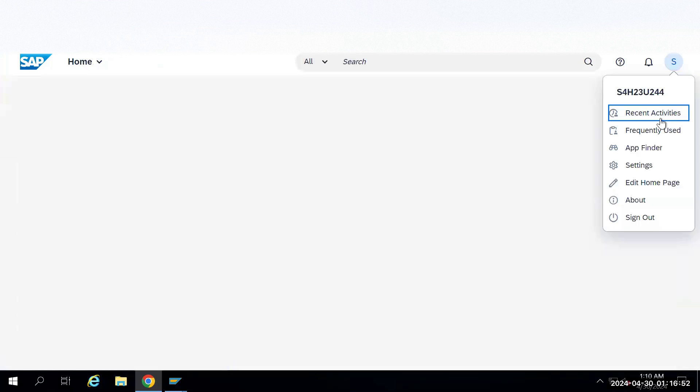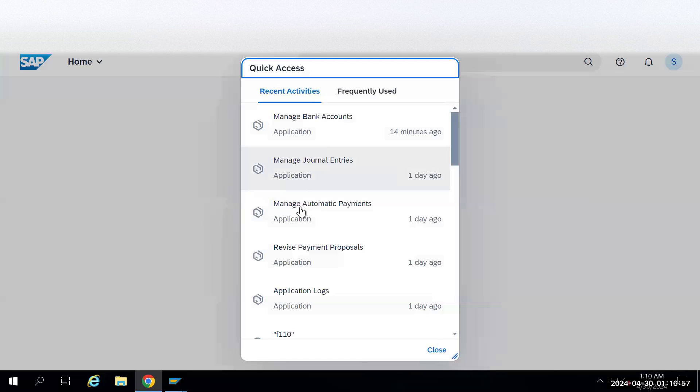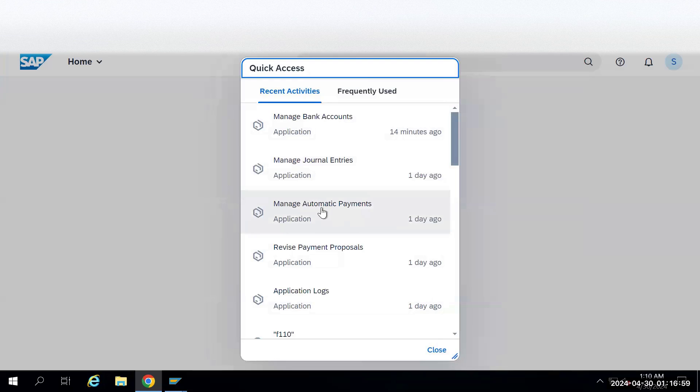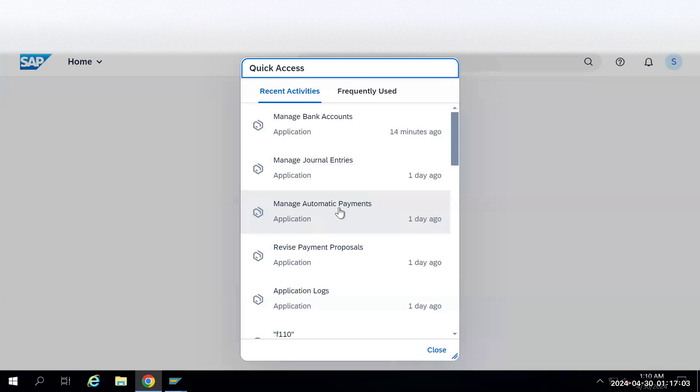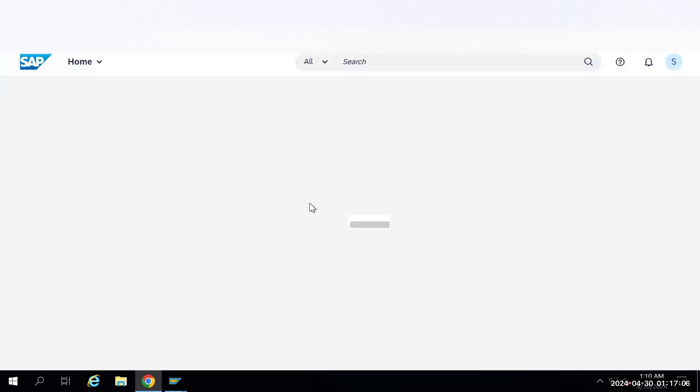I will go to recent activities which I have done recently. Manage Automatic Payment - this is the app which you need to go to. Select this app.